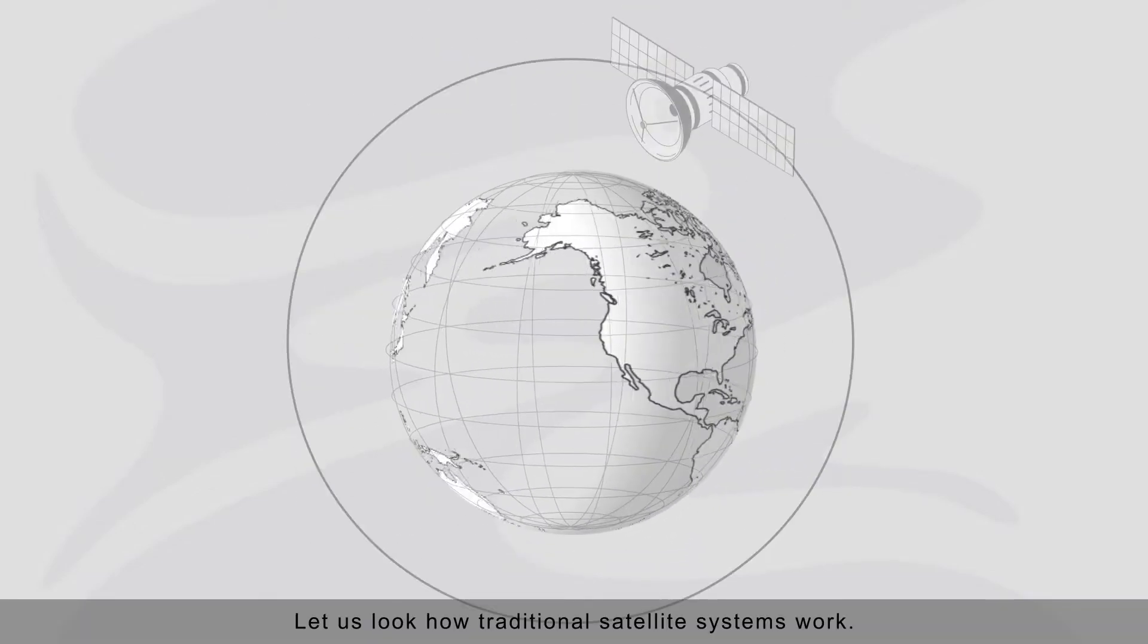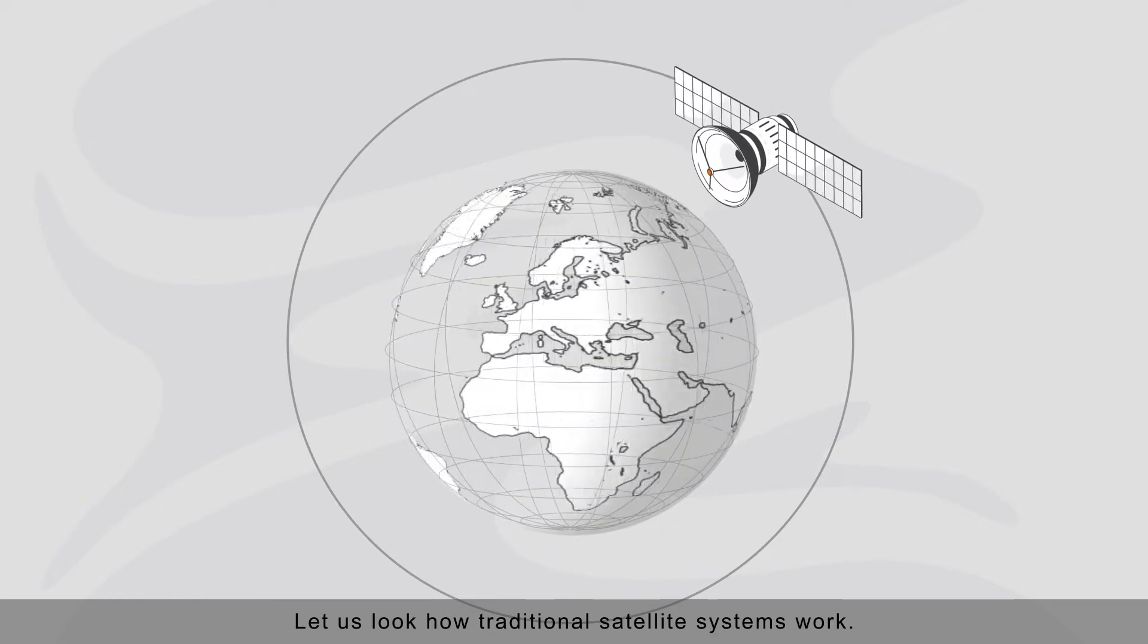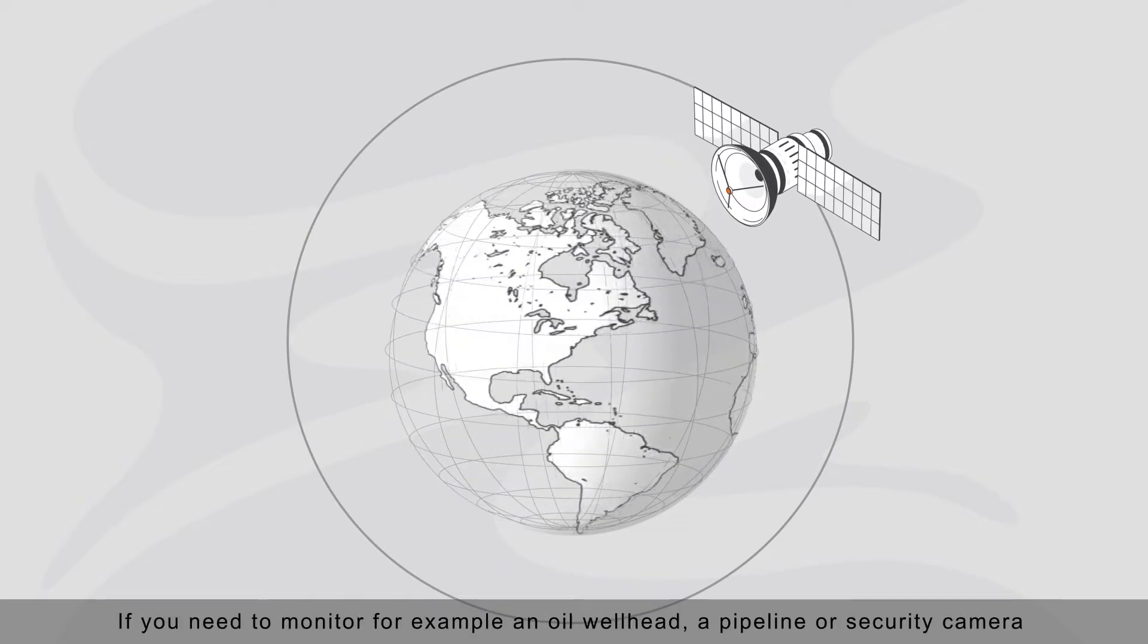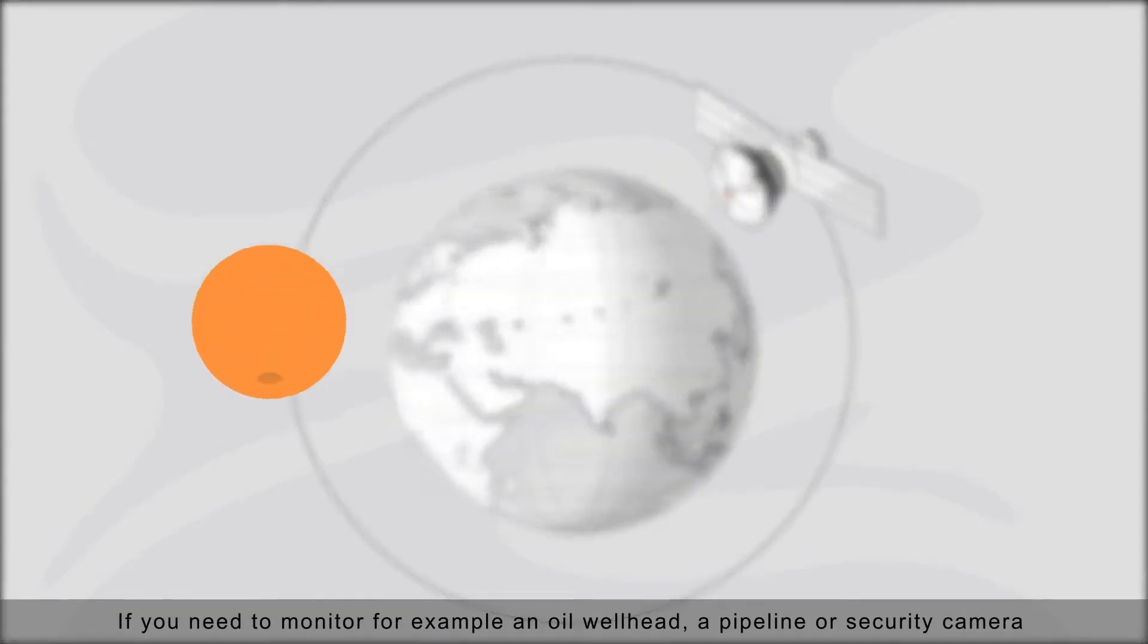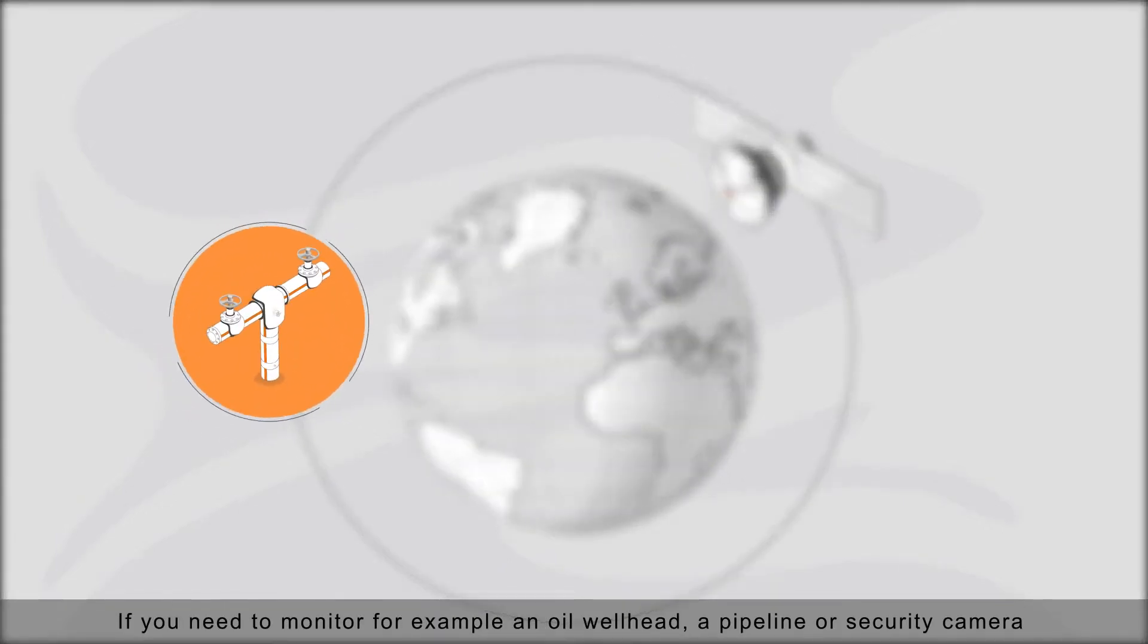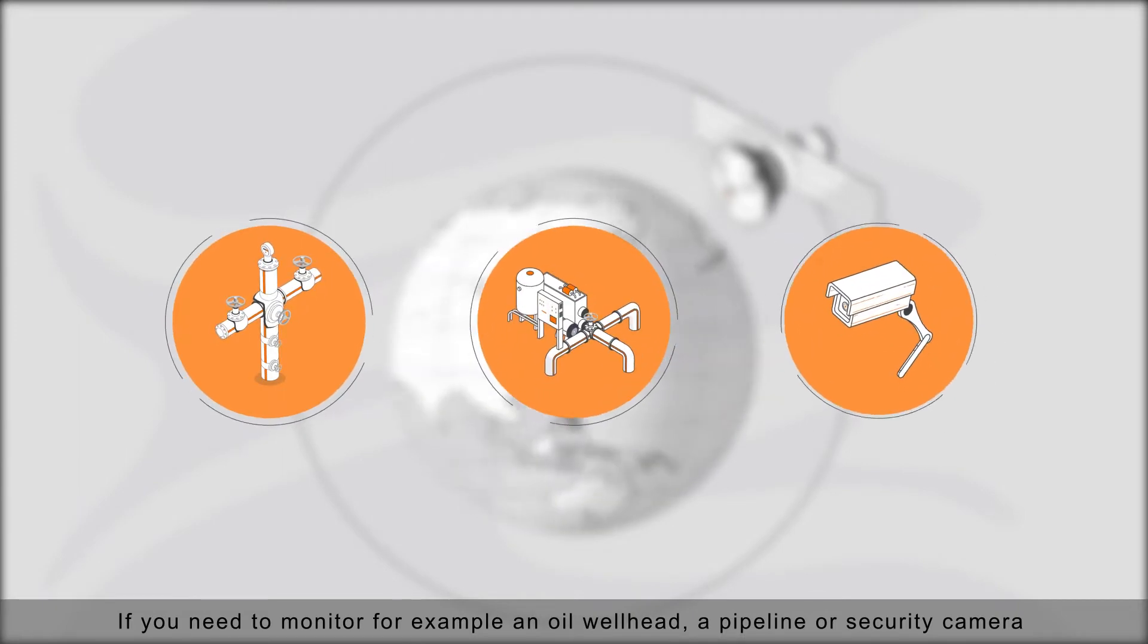Let us look at how traditional satellite systems work. If you need to monitor, for example, a wellhead, a pipeline, or a security camera,